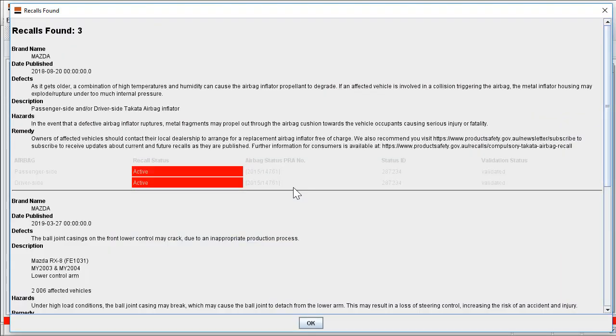The most recent recall information available will then display. If we look closely at the data here, it shows the recall information as taken directly from the supplier.